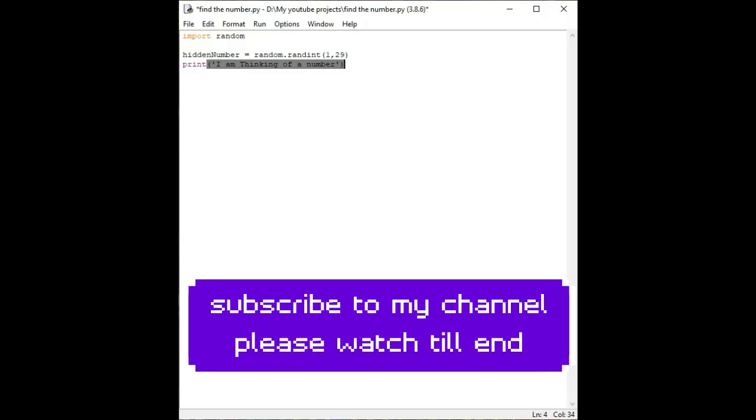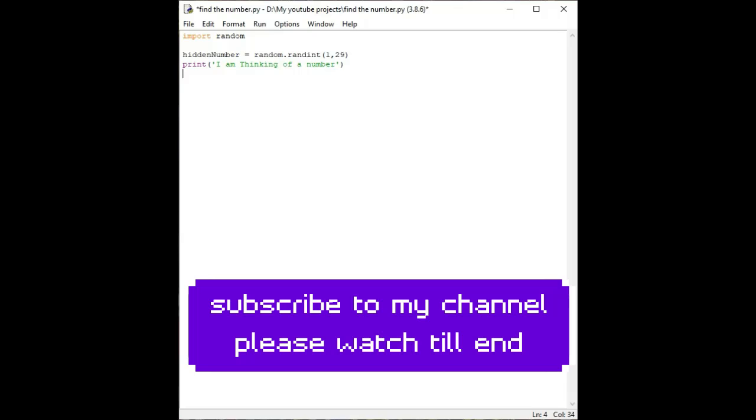In the brackets we have to open and close the quotation marks. Then for i in range of 1 to 5, 1 to 5 means 0, 1, 2, 3, 4, 5. Sorry, it should be four chances.